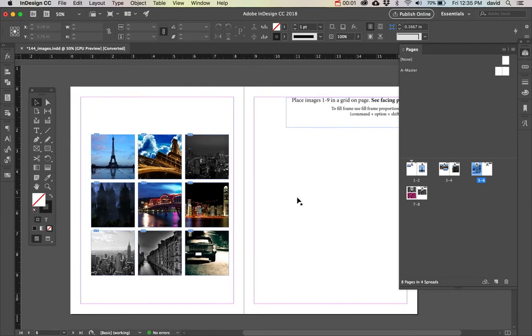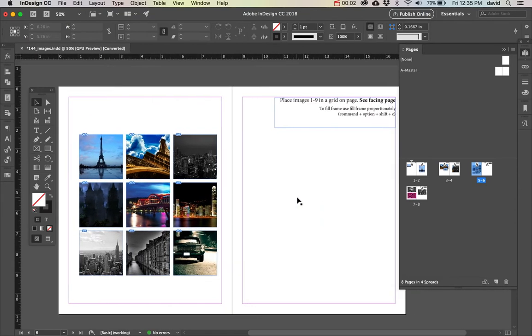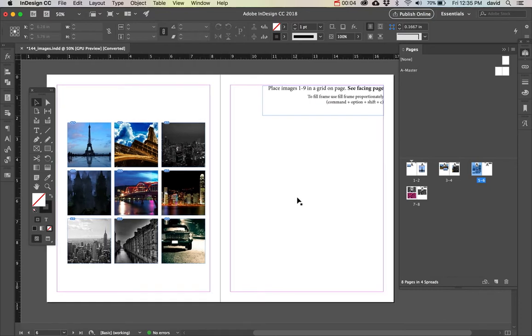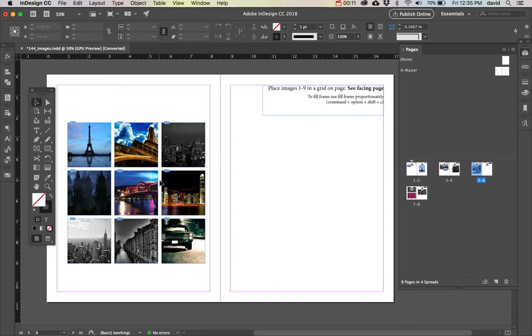So here's a really great feature inside of InDesign. I can place multiple images at a time and put them in an organized grid, which is amazing.